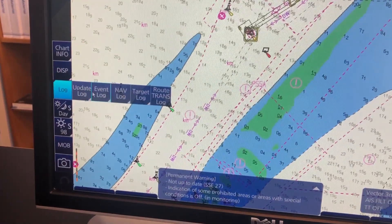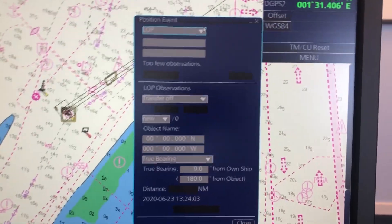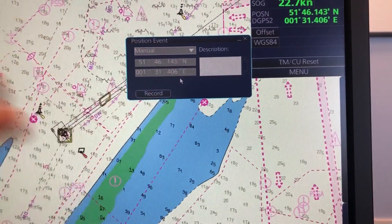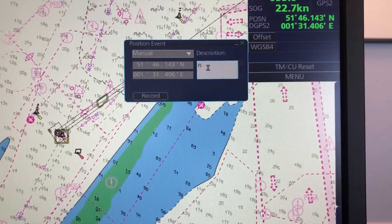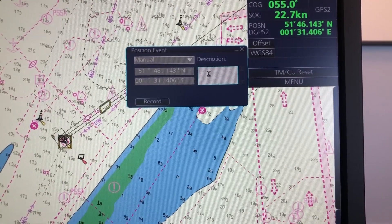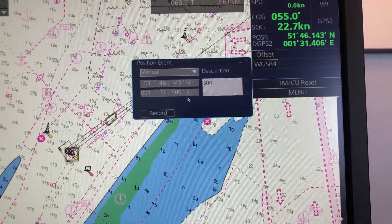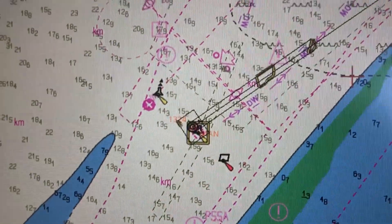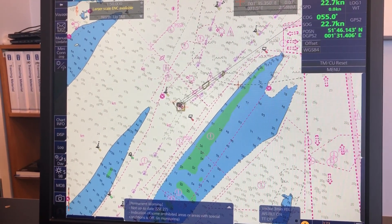We go to the log again and remember we go to the position event in event log. And here in LOP you have a thing called manual. Here you can put in your position that you have calculated, and then in here you can write a label like a noon position or something like that, or an astronomical position from the sun, or the stars, or whatever. Then you just press record, and it will say manual in the chart. That is the only way you do it — you have to calculate your position manually and put it in here.